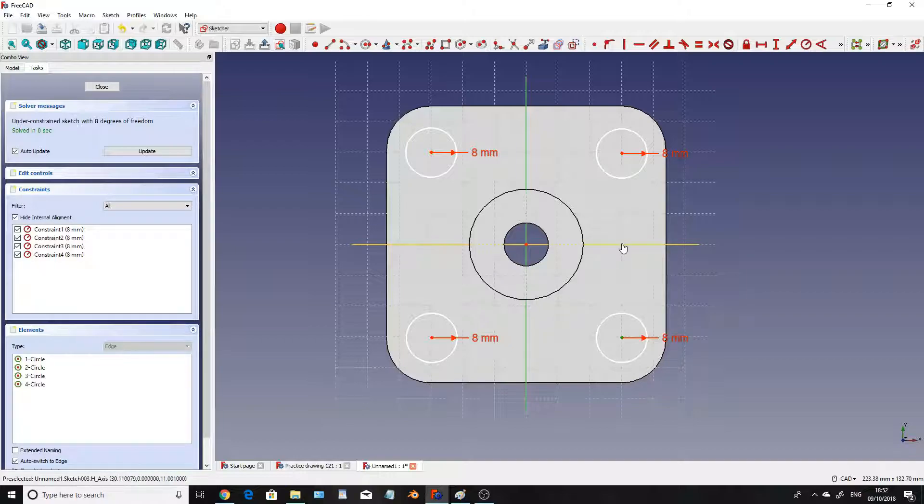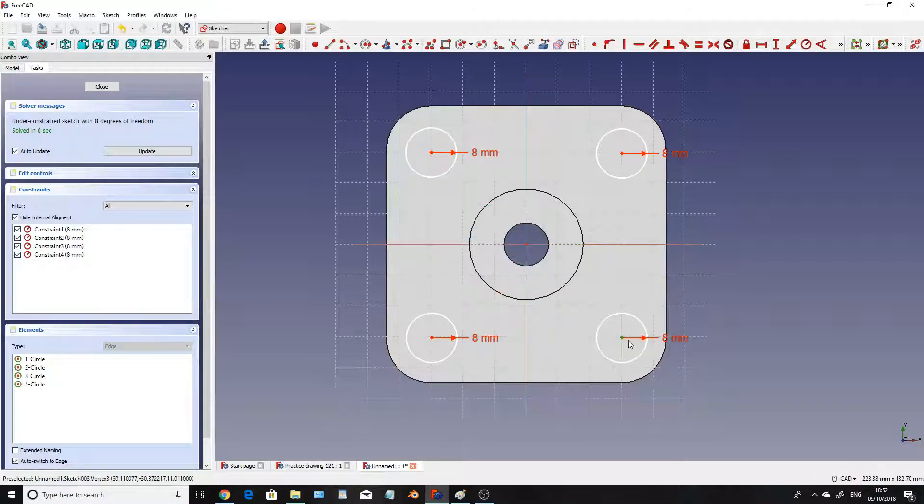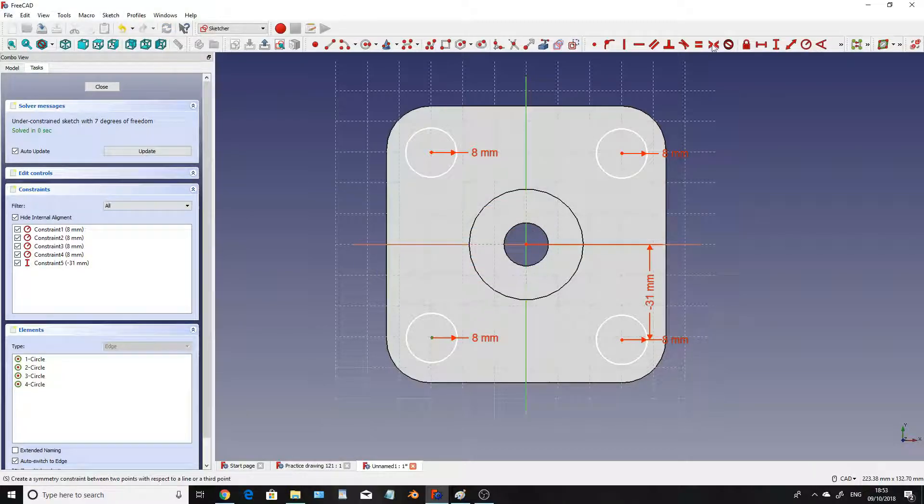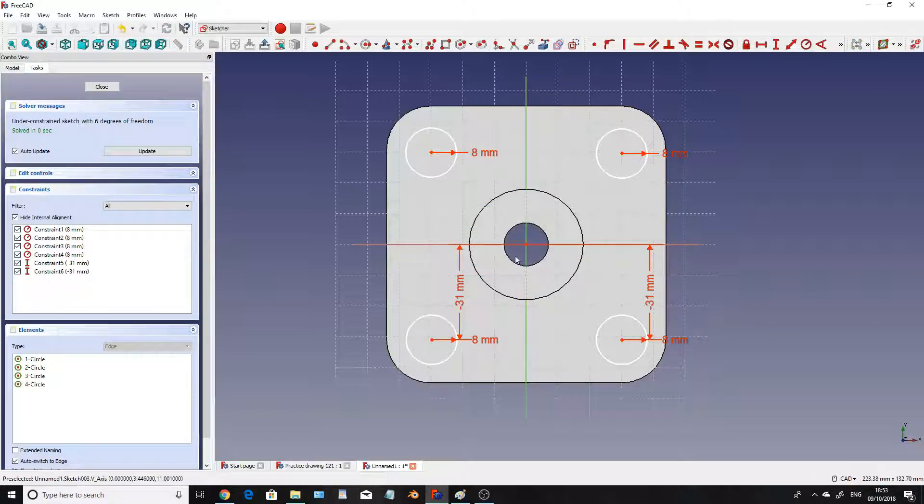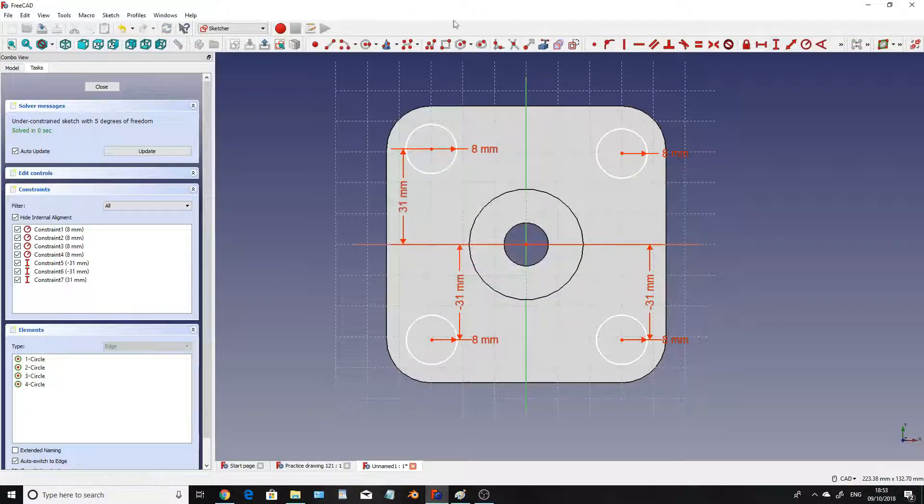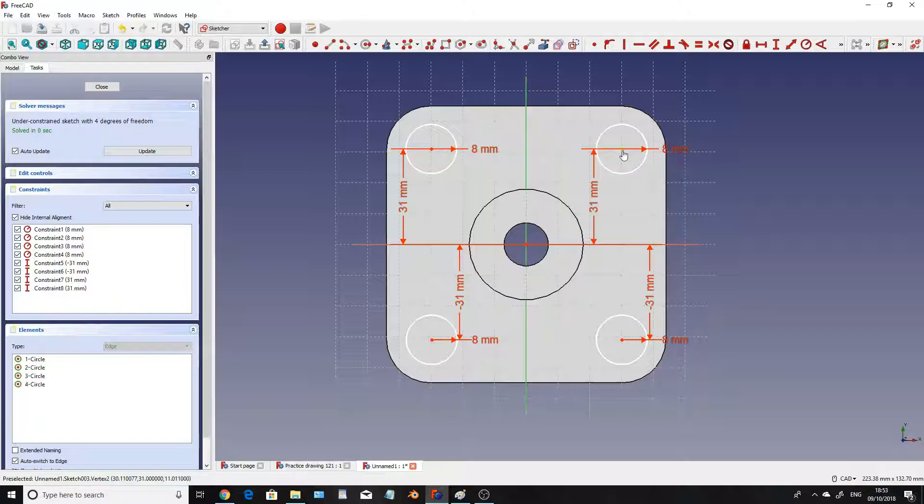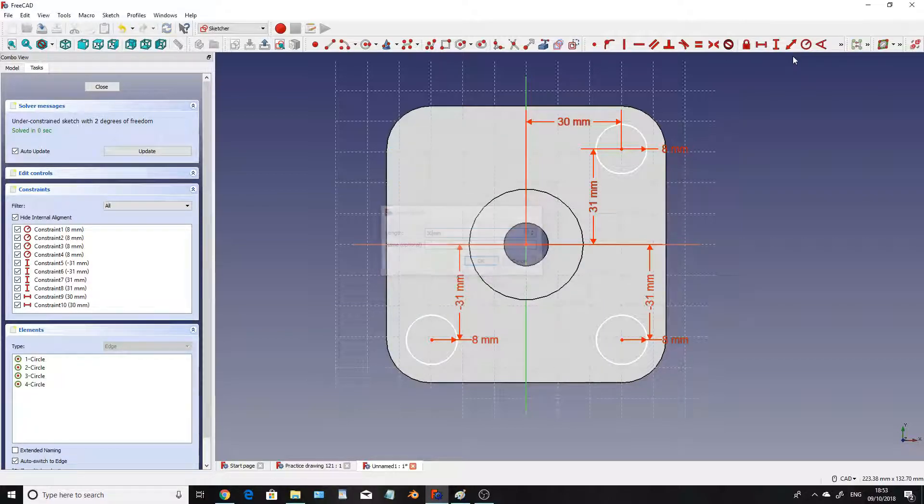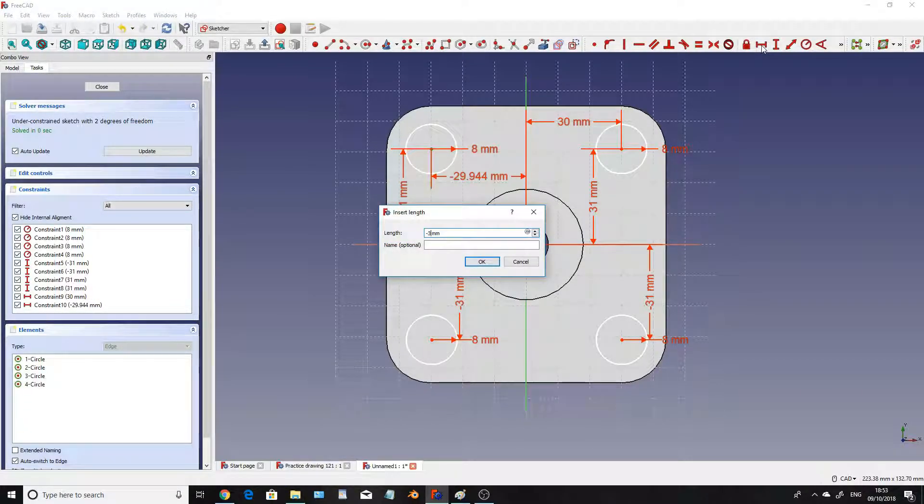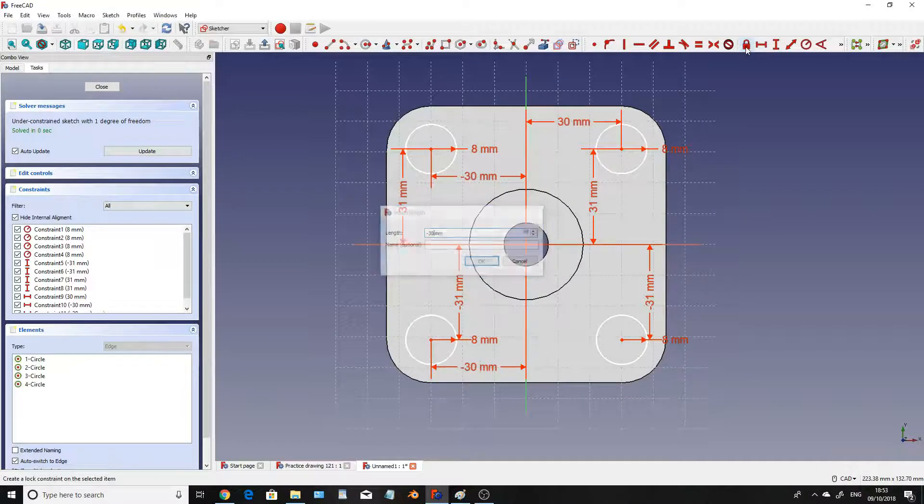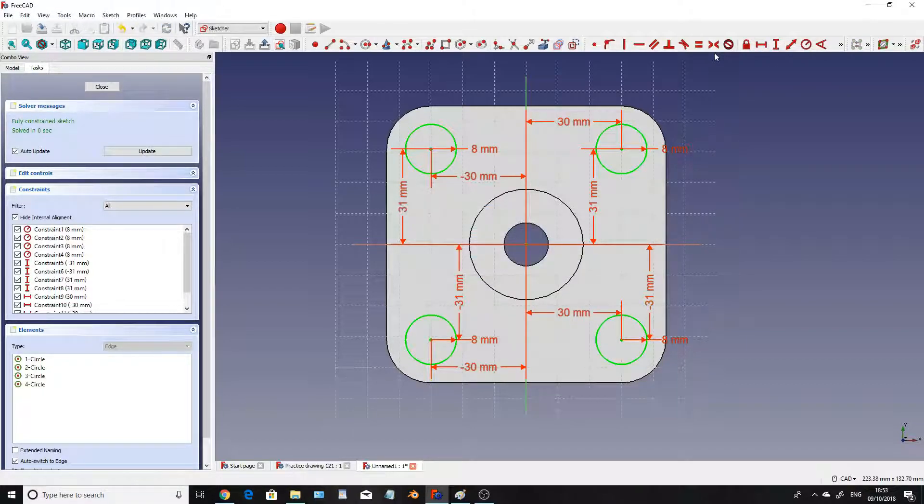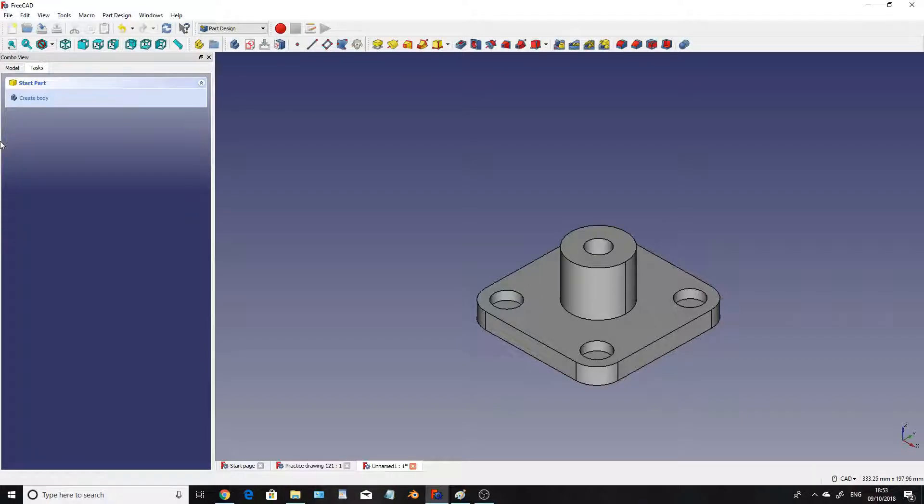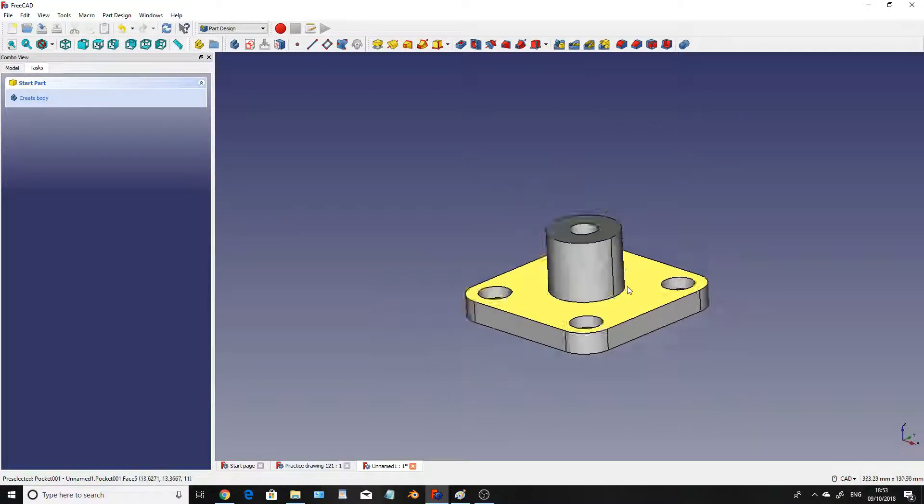These need to be 31mm from the center so clicking on that center line there you can do it like so and have a vertical line like that or you can just click on the center of the circle and click on the vertical line and it does it automatically anyway. So we'll set those to 31mm, minus 31mm, and again same with these ones these are 31mm though as it's on the positive side of the line and we want them to be 30mm away from the center like so. Now this is fully constrained again so we're going to click close and we're going to pocket these by six millimeters.